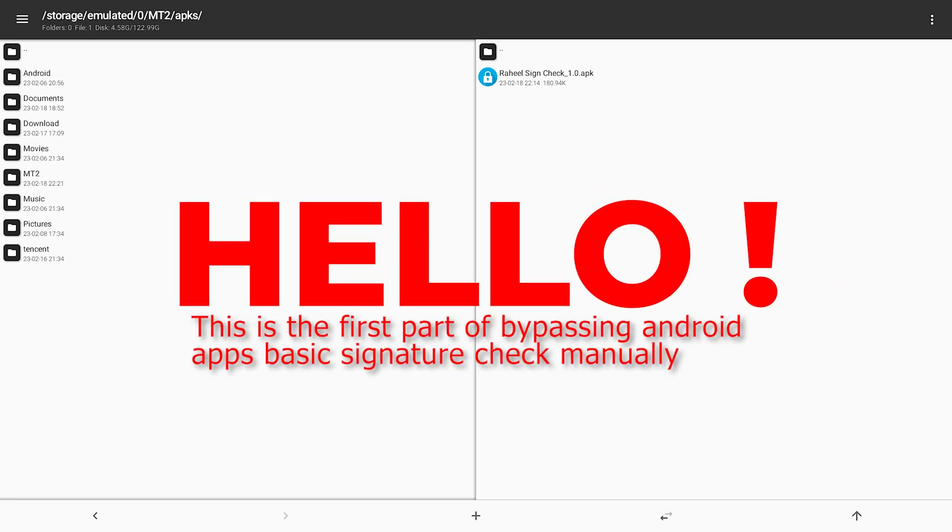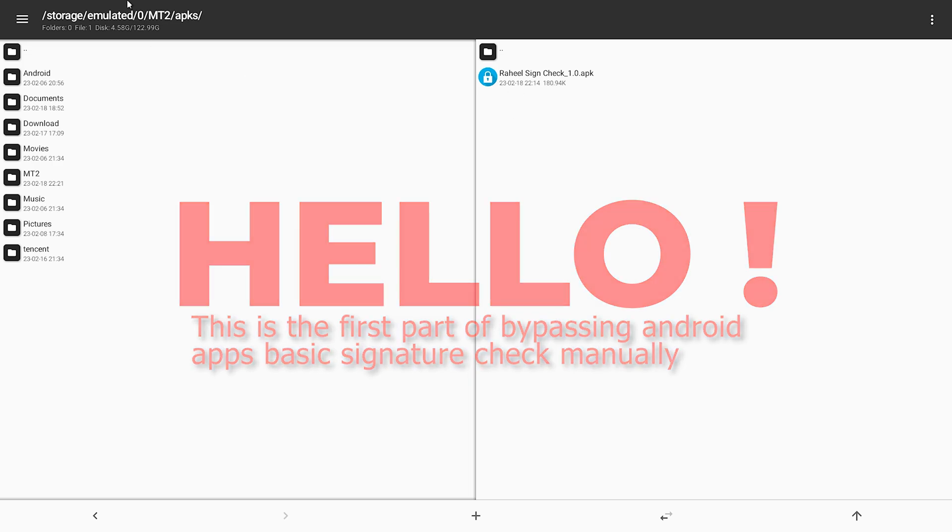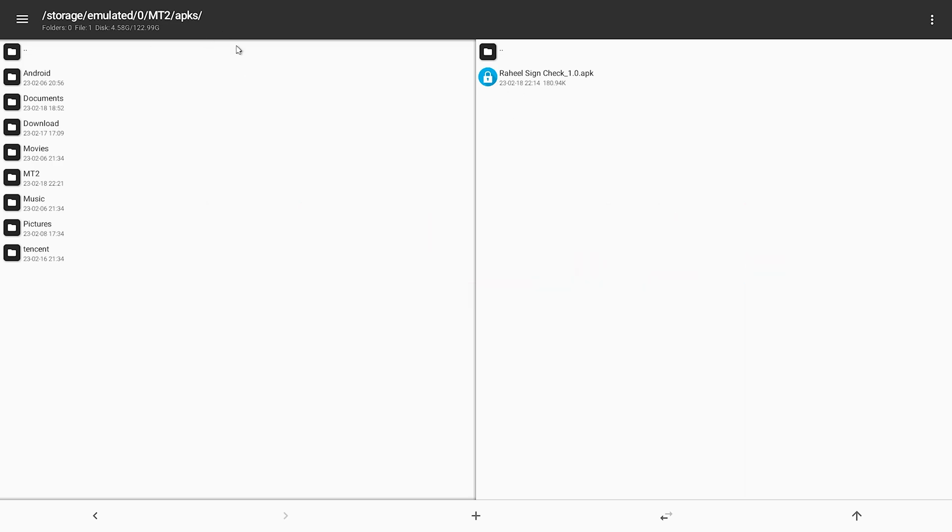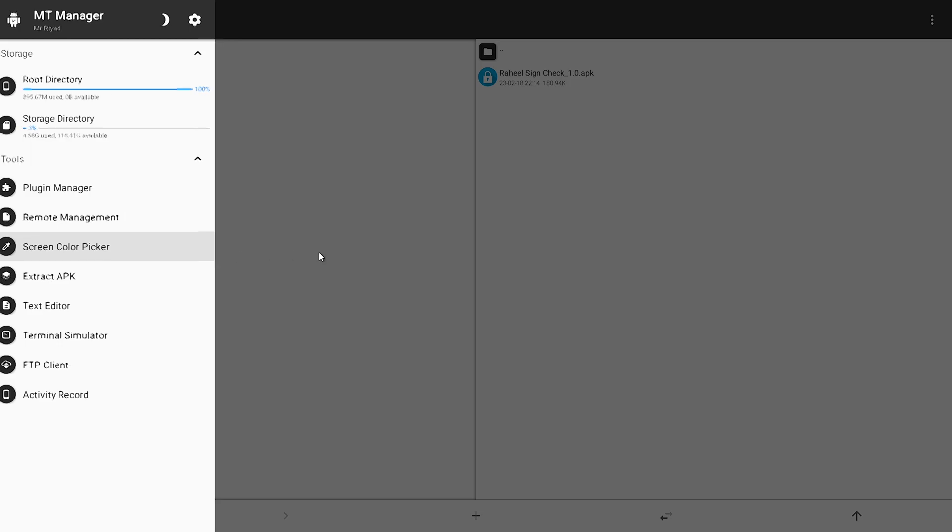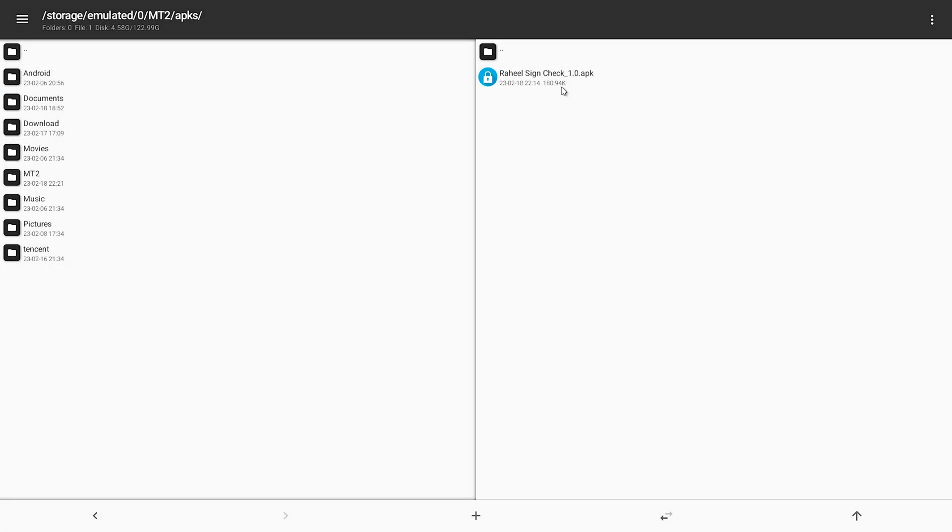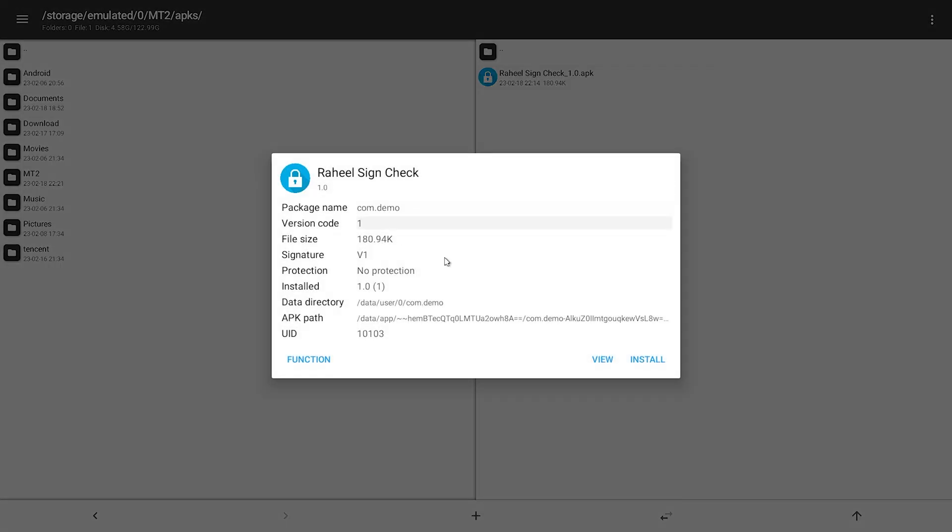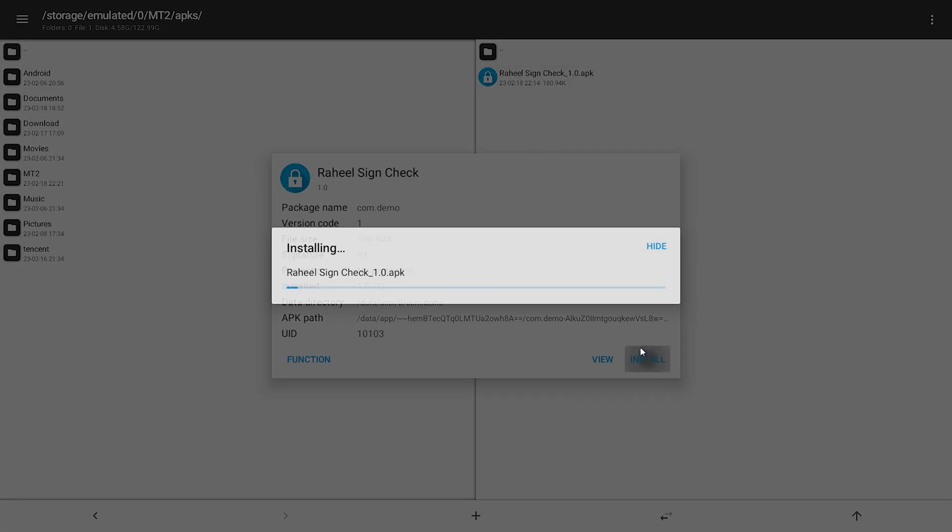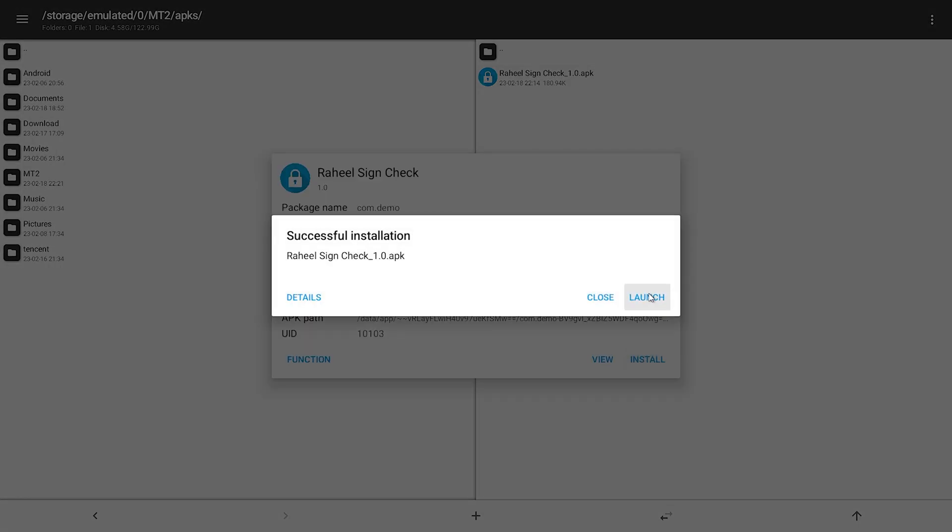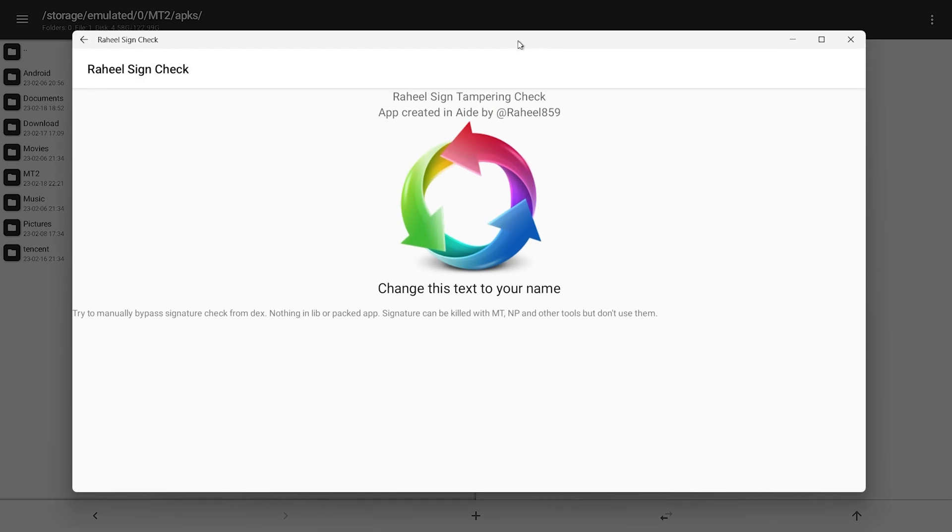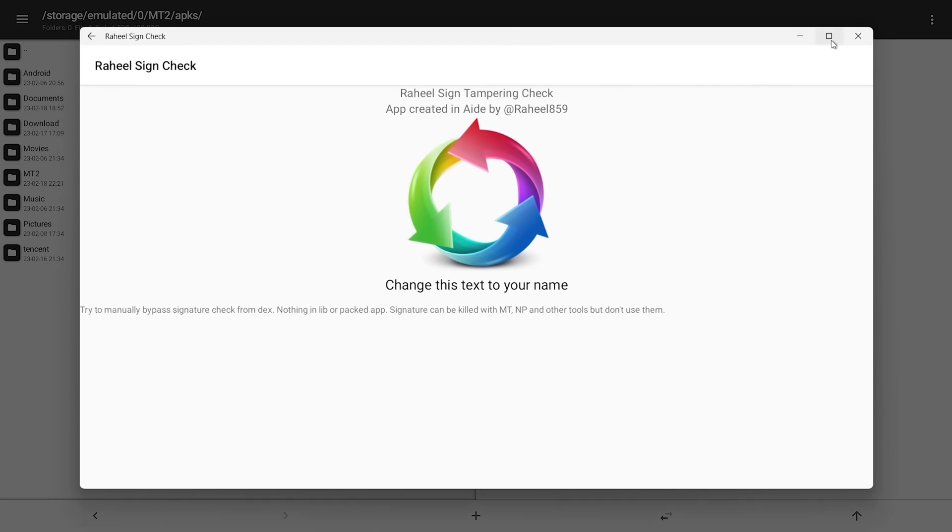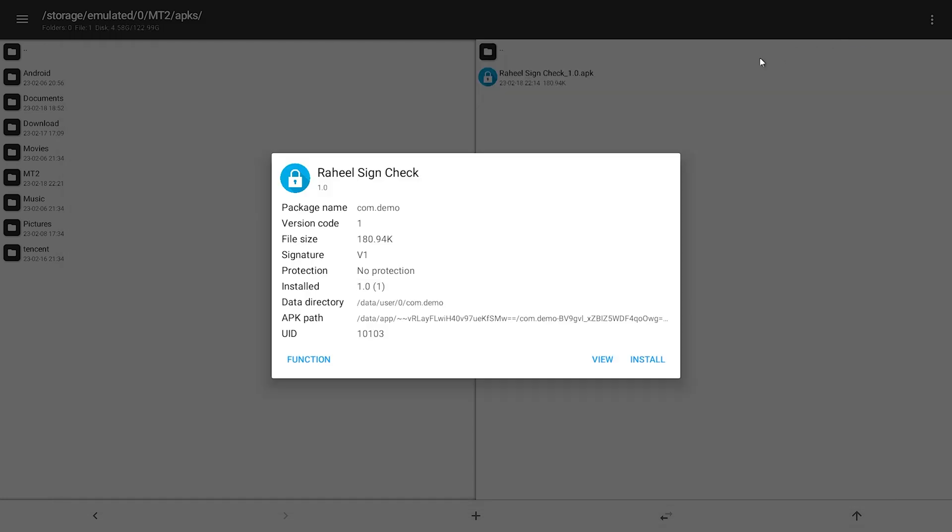Hello, this is the first part of bypassing signature verification manually of Android apps. Here I have MT Manager opened. Here I have a demo APK, let's install it. Let's see this.